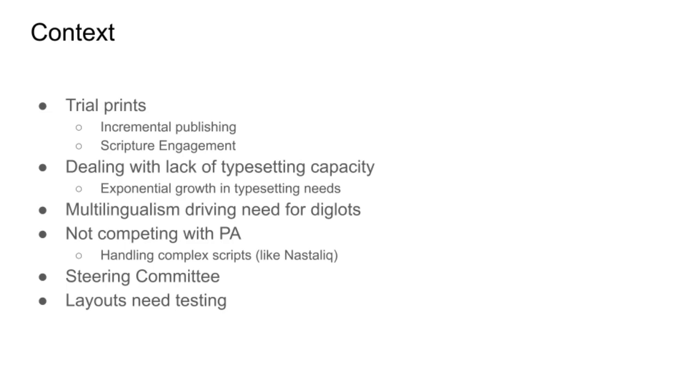Notice PTXPrint isn't trying to compete with Paratext Assistant, PA. They're different tools. If you want complete control over layout and to be able to step outside the ordinary, then you need InDesign and PA. But if you don't have access to those, then PTXPrint may meet your needs.